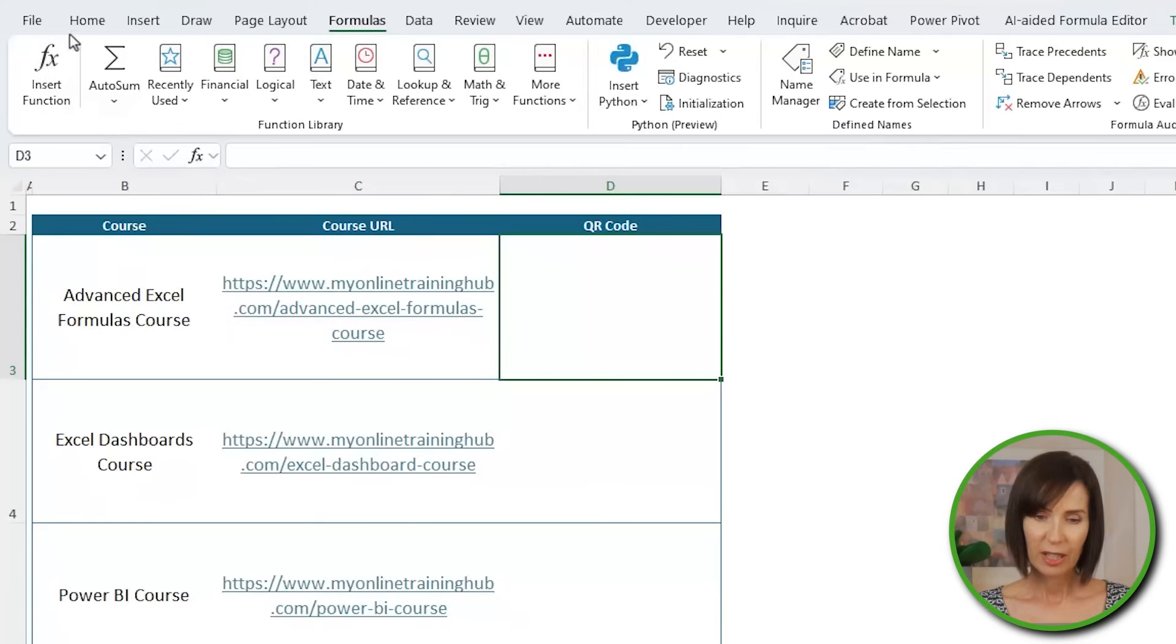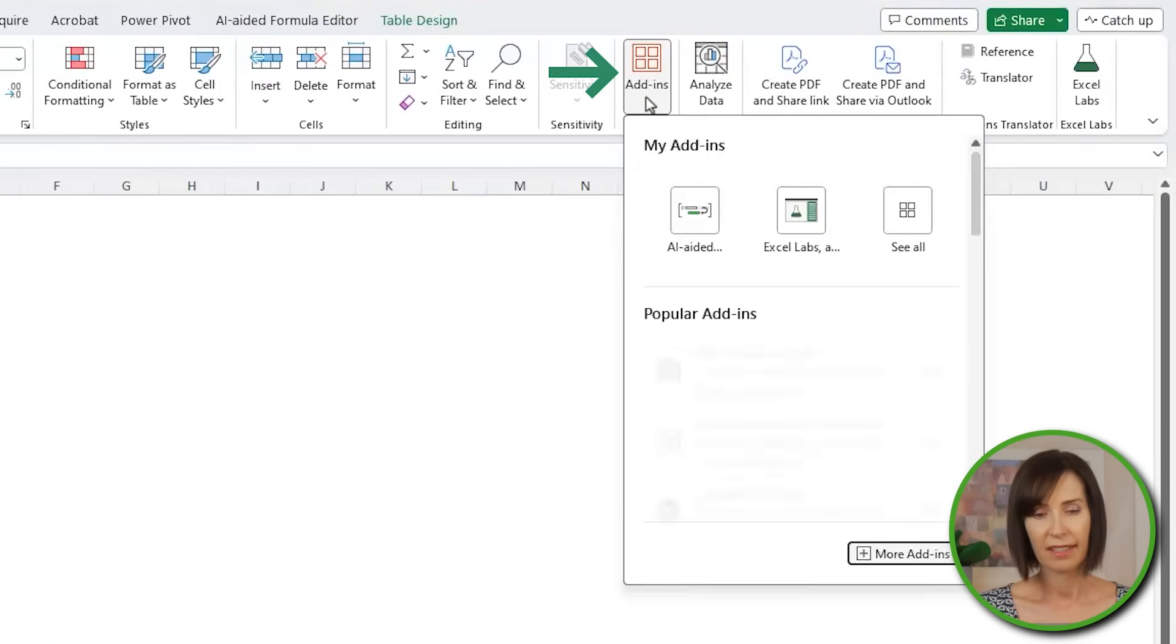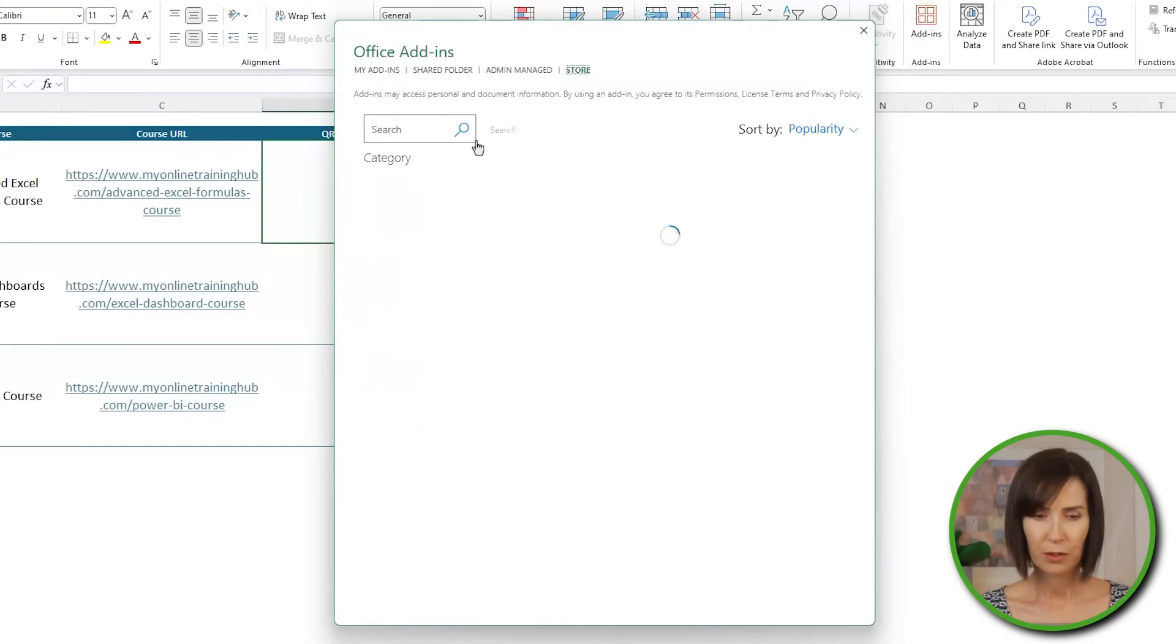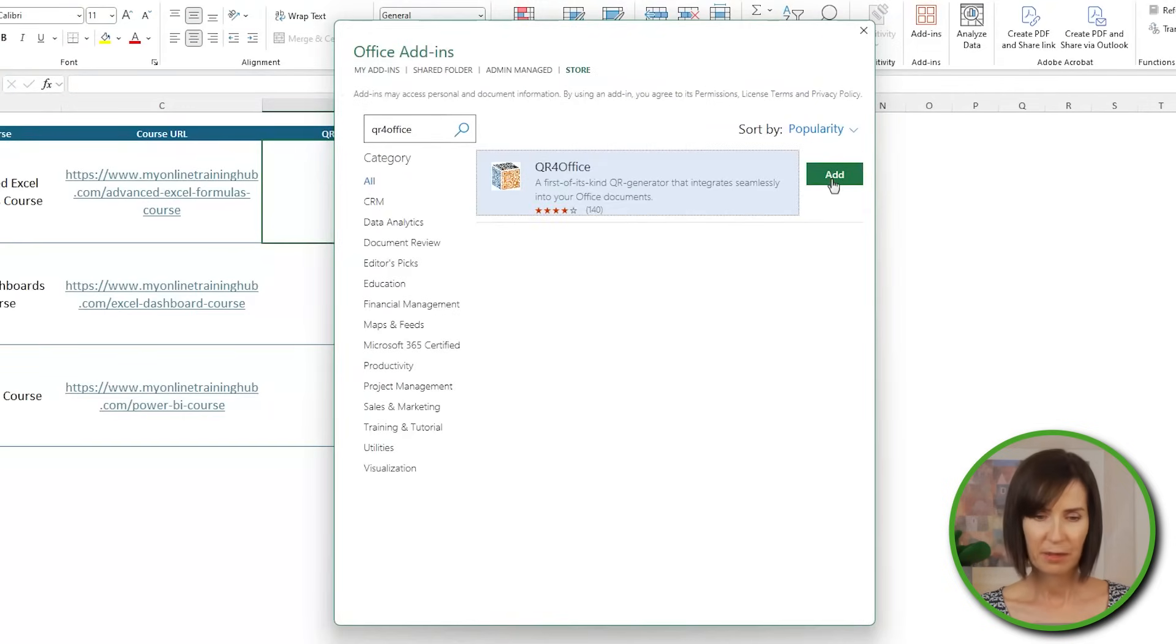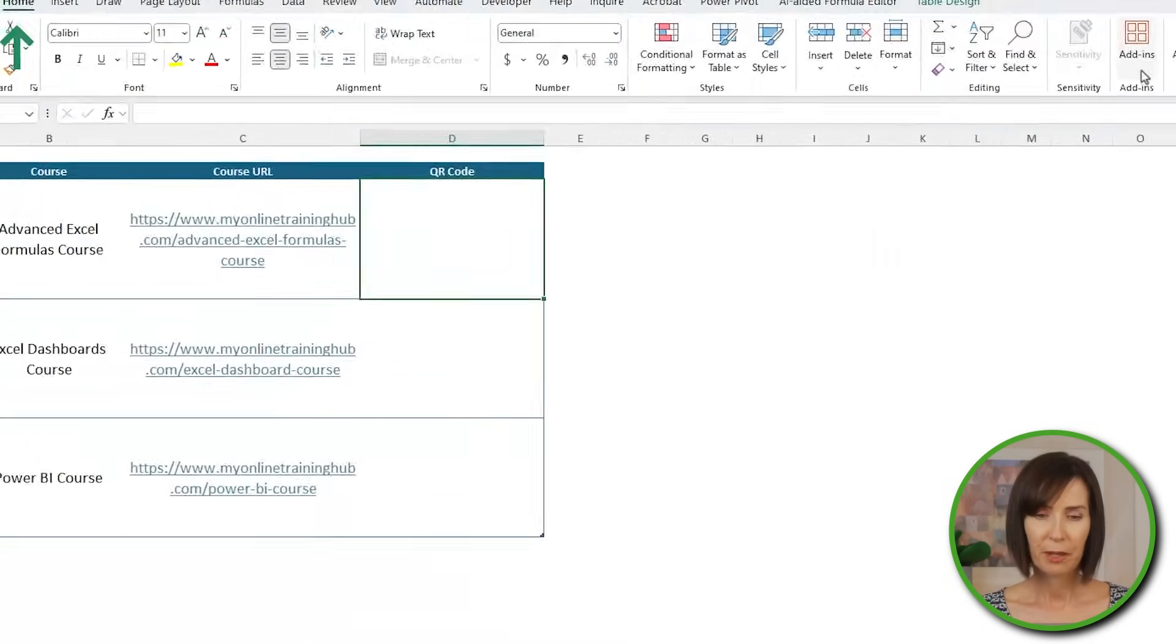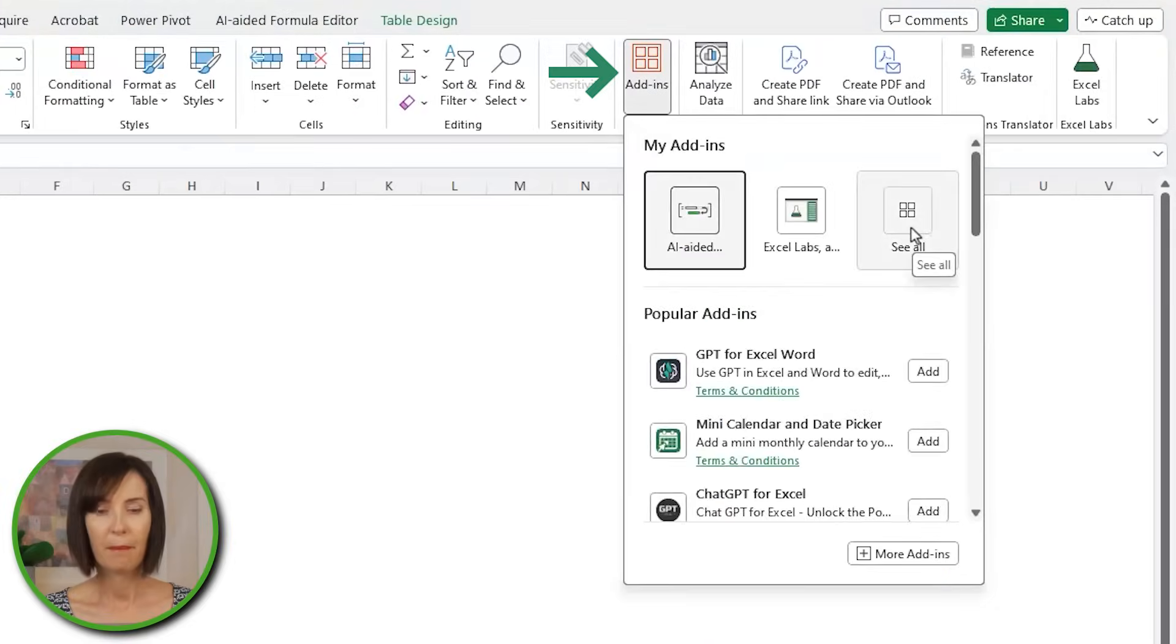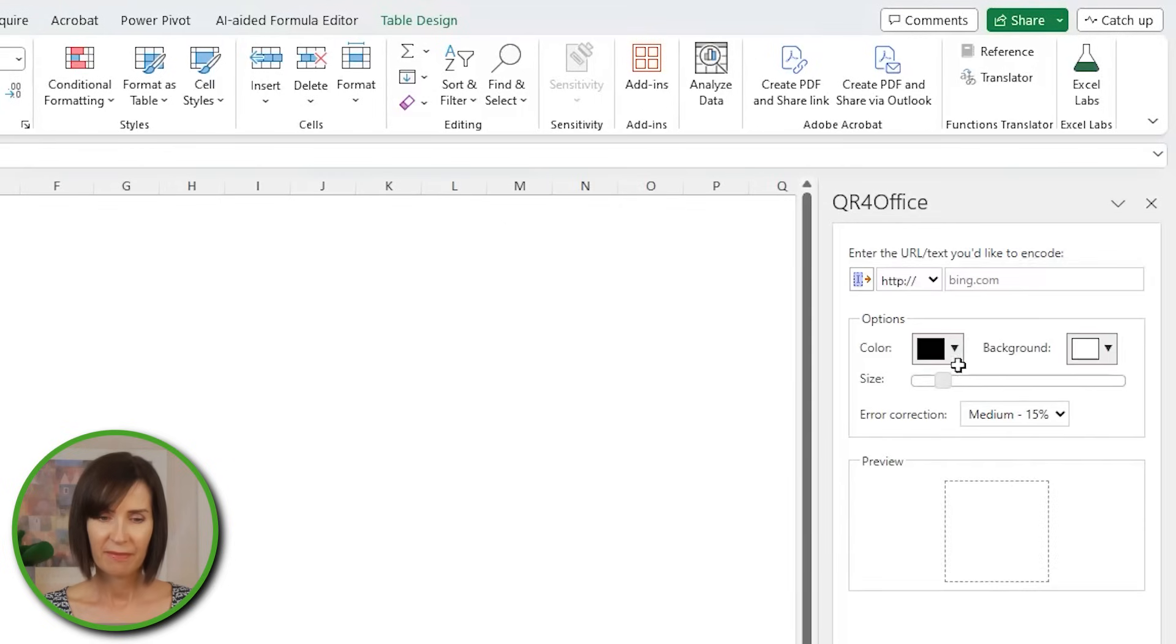To get the add-in, go to the home tab, add-ins, get add-ins, search for QR for office and press add. Then access the add-in from the home tab, add-ins, my add-ins and select it.